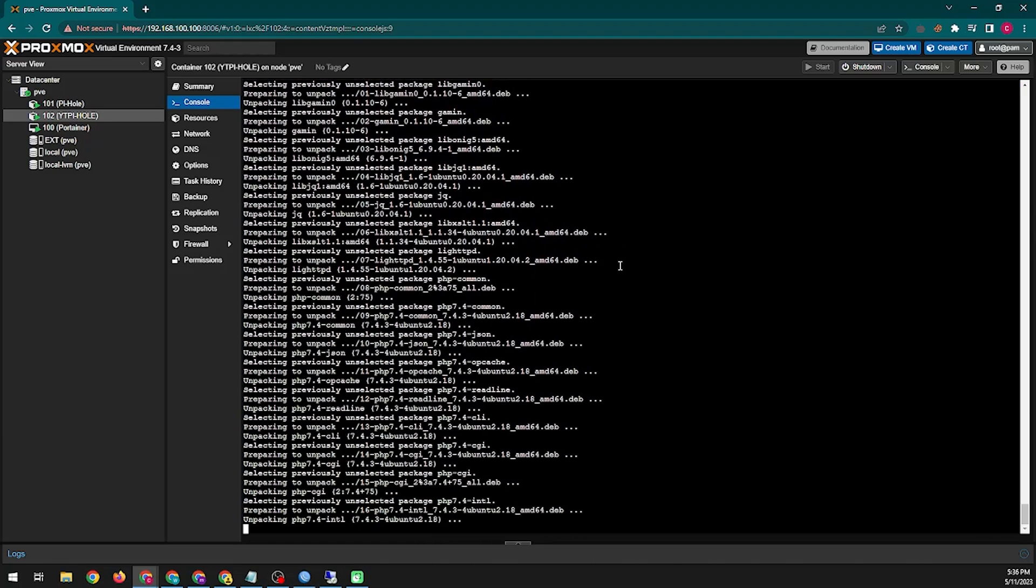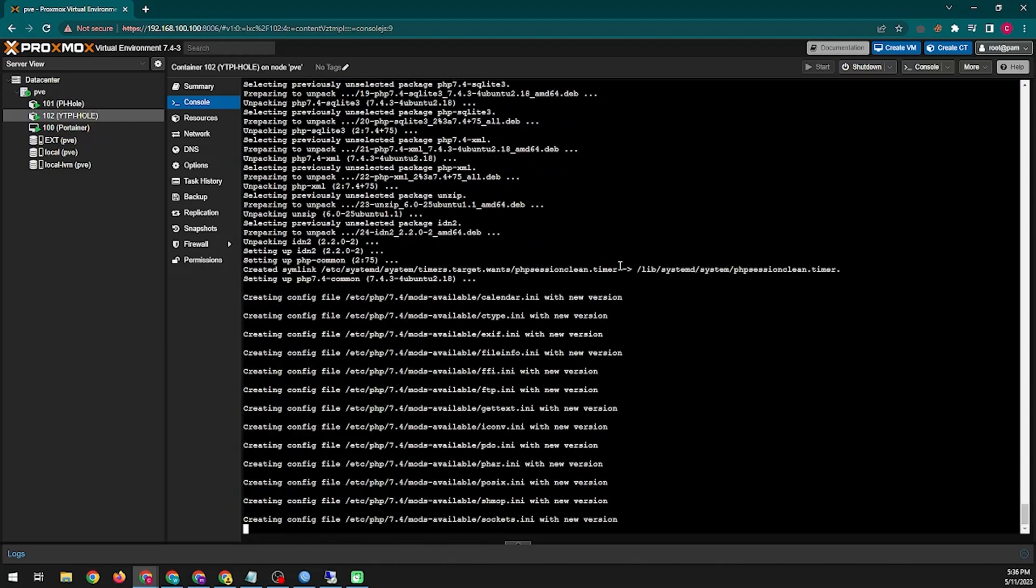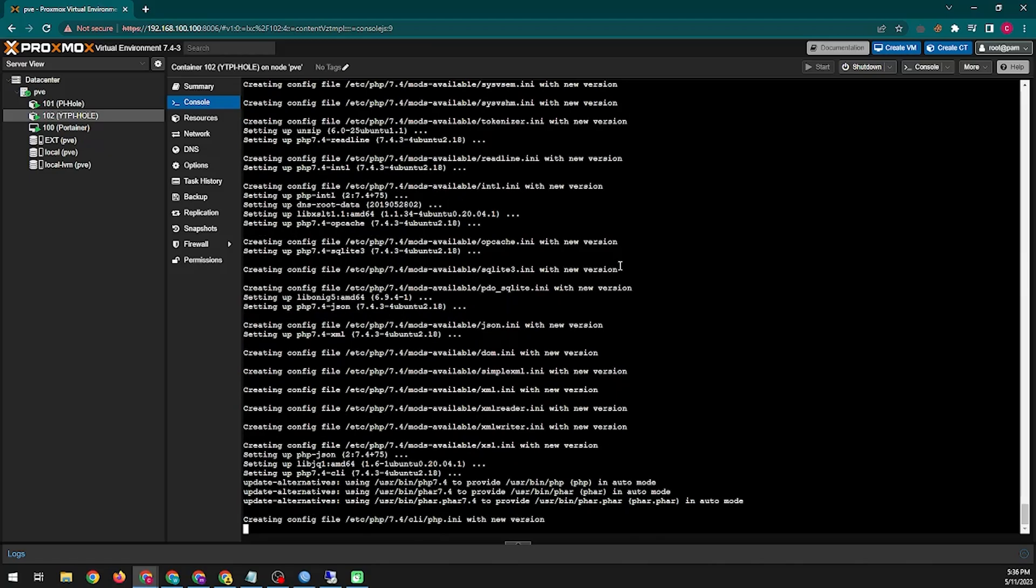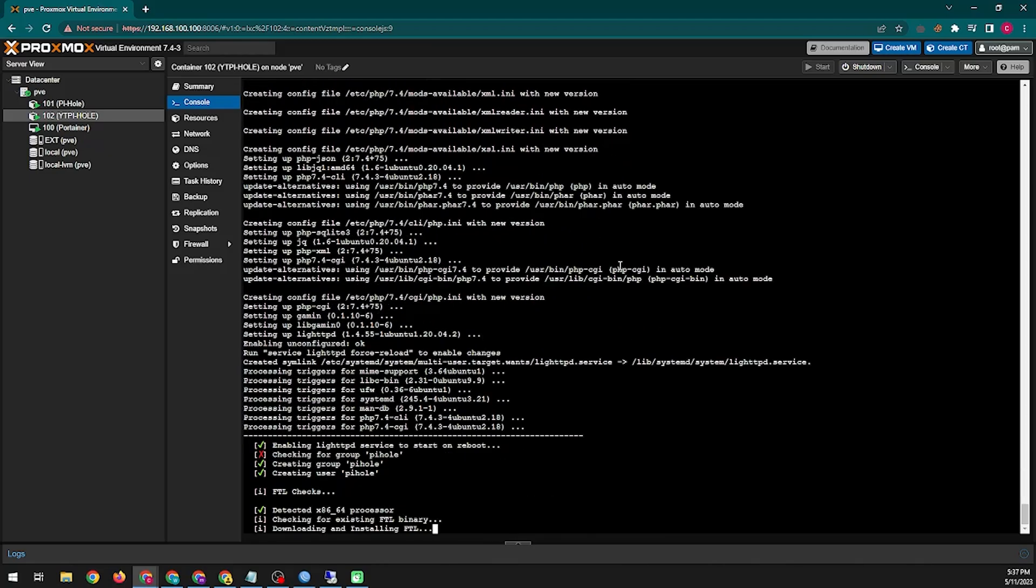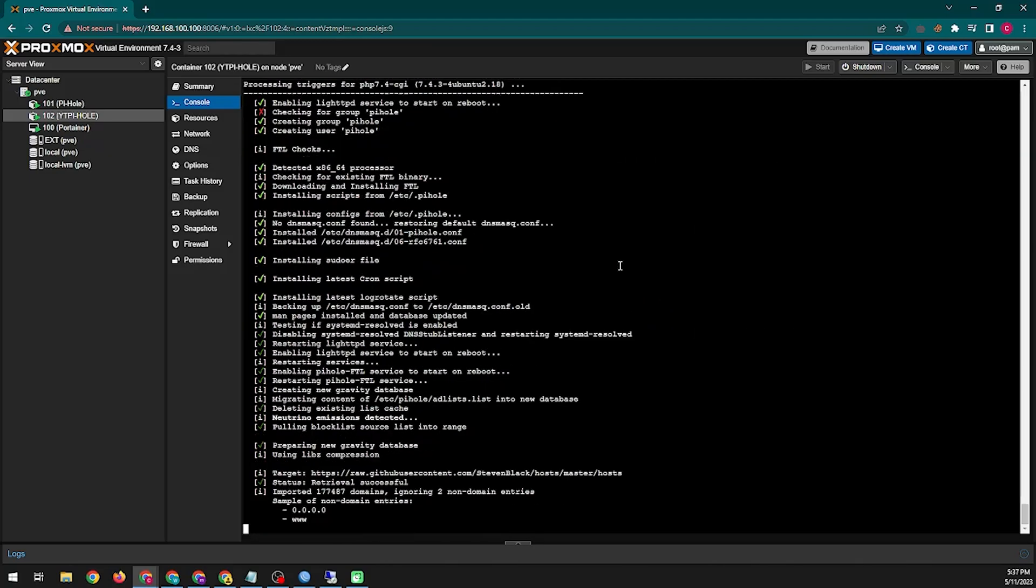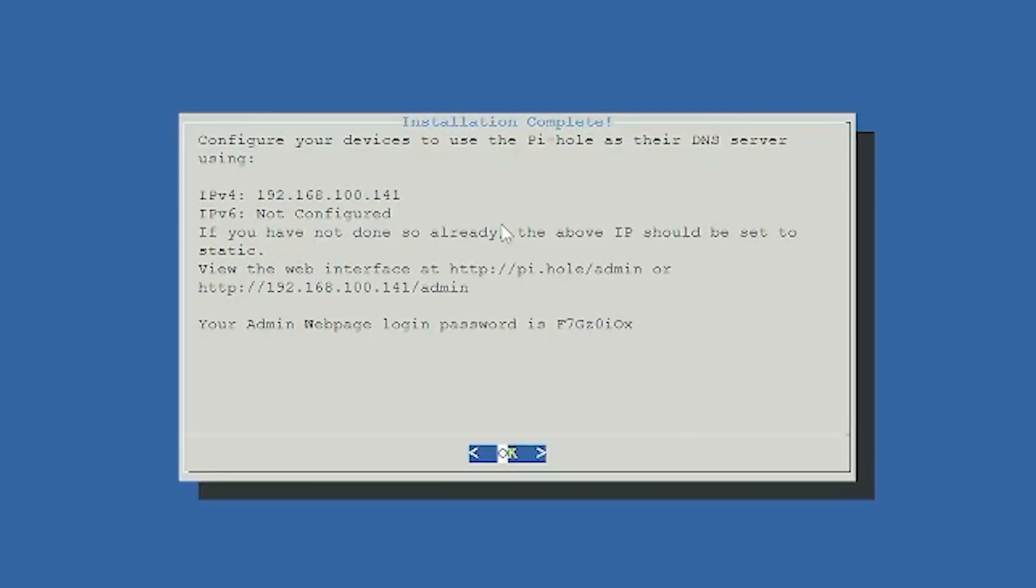Now the main installation process will start so it will take some time. We need to access the main control panel with this IP and password. So let's go to the main control panel now. Although I have shown you the main control panel in the beginning of the video.